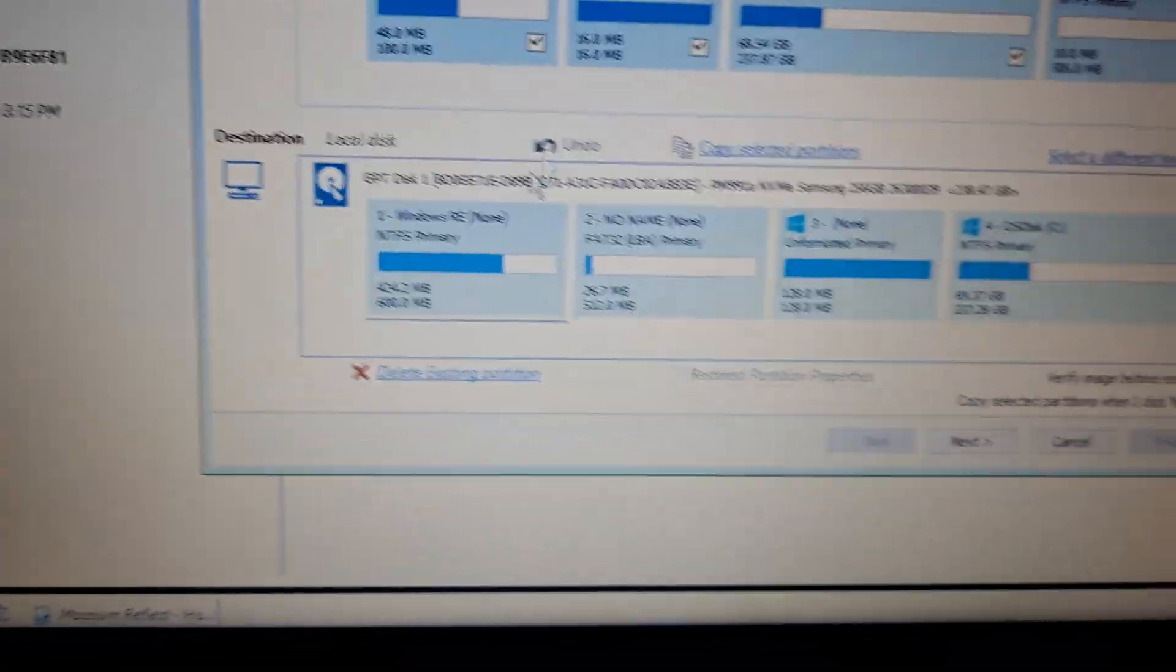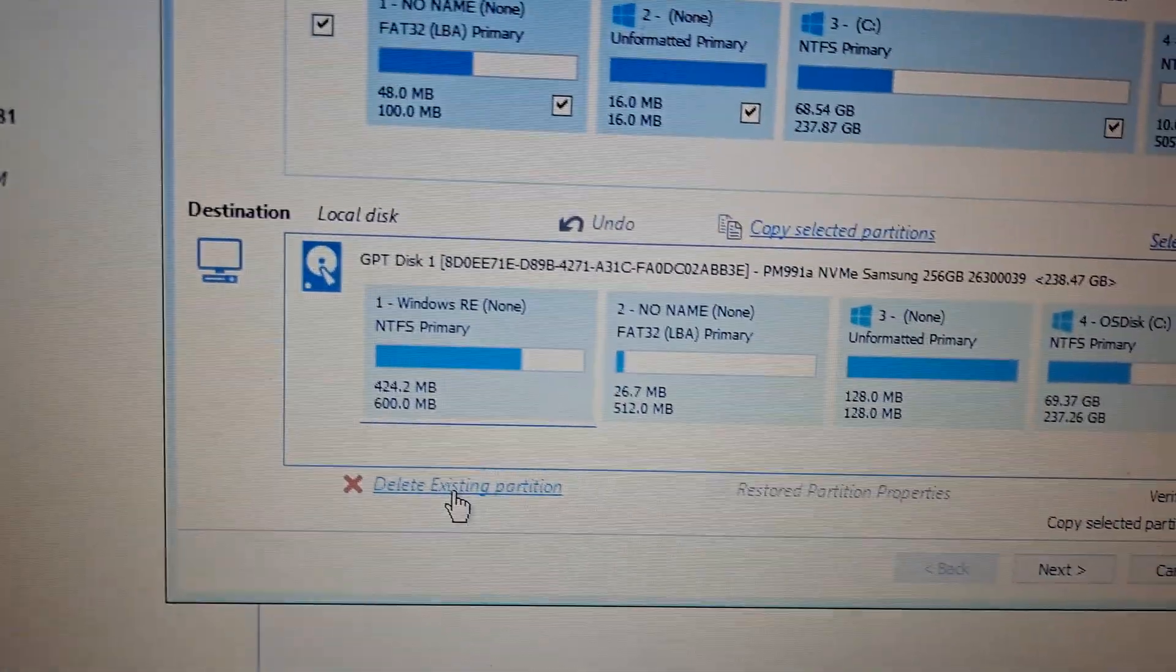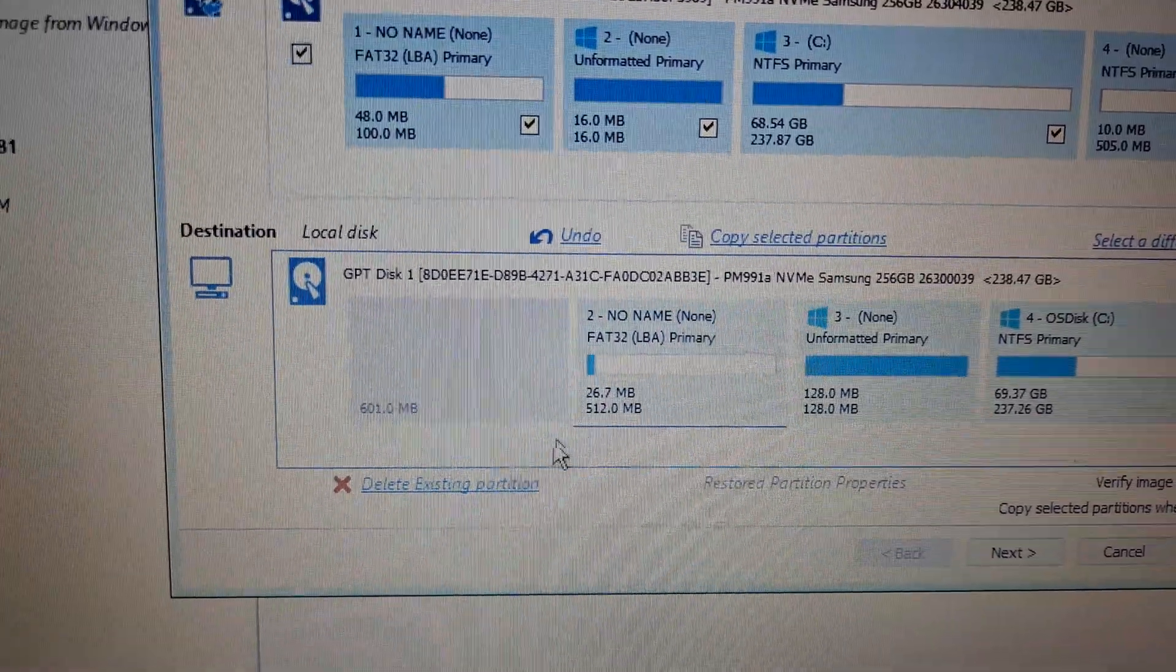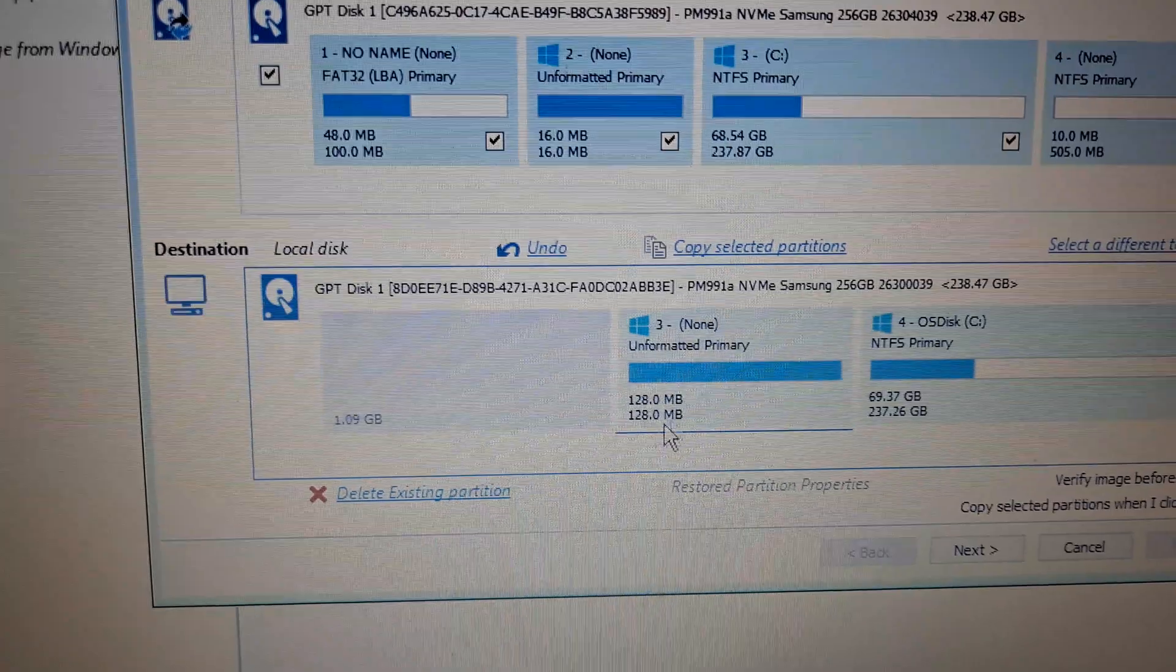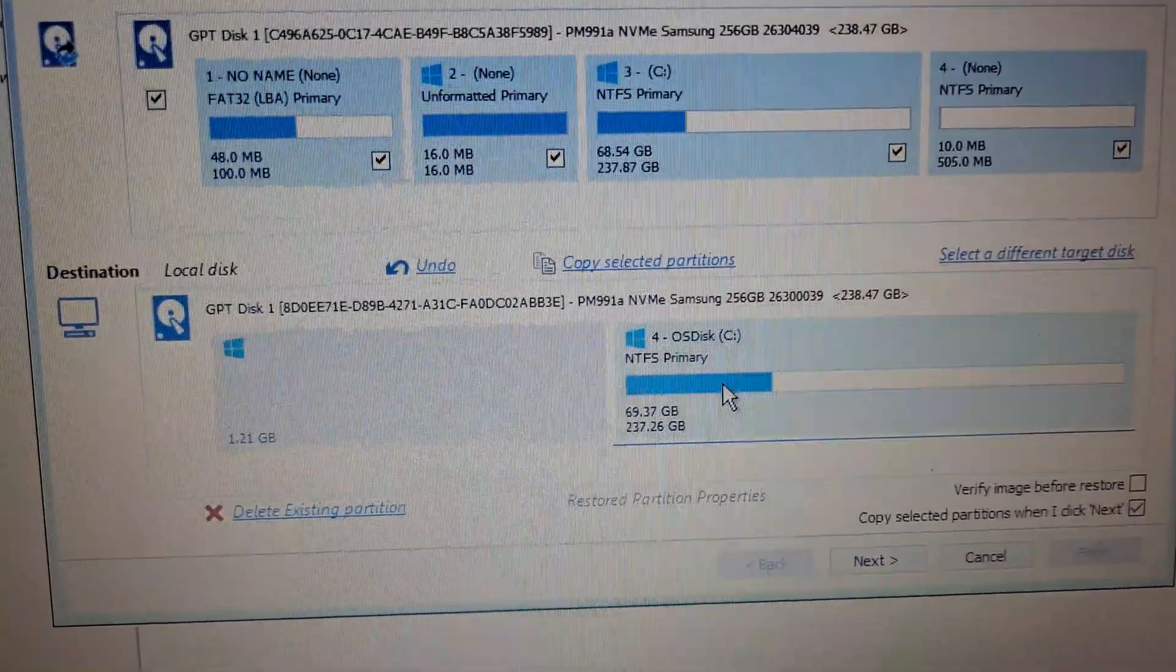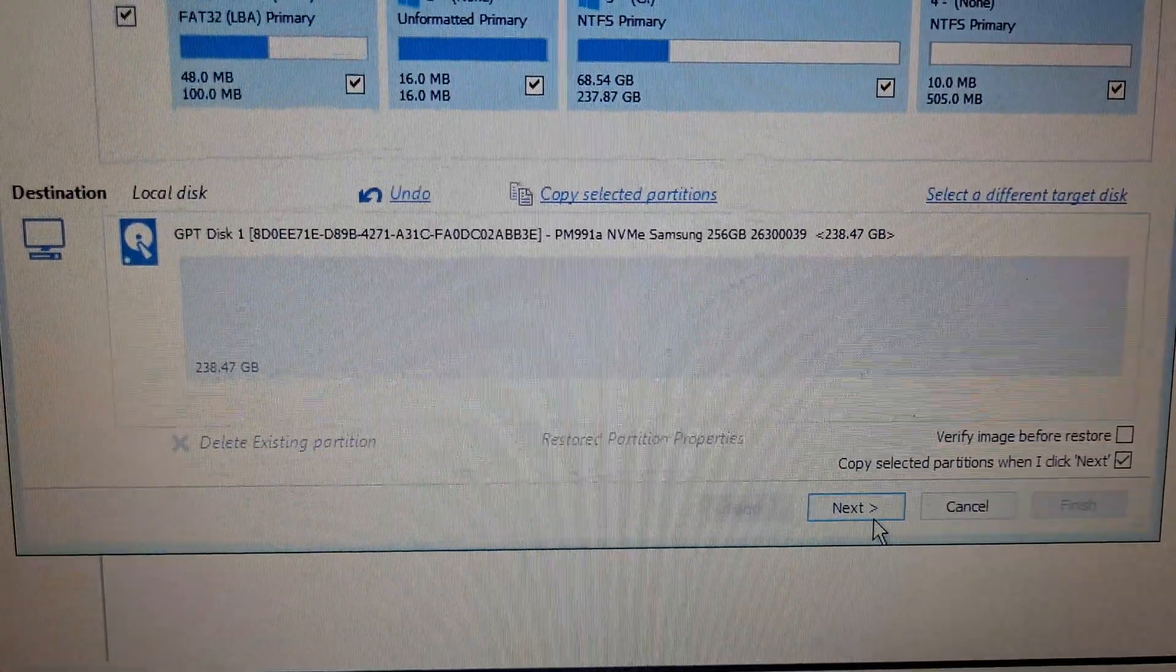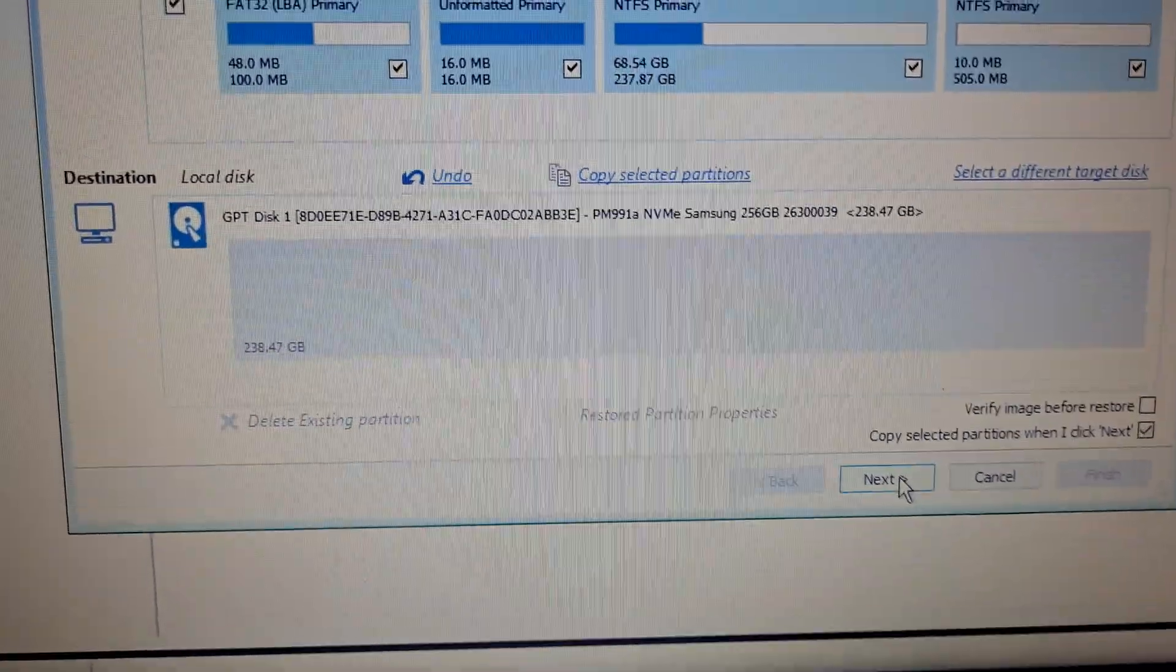In this instance I'm going to delete the existing partitions. I choose to delete them, which essentially wipes the entire computer. I'd imagine if you just continue on it would wipe it as well, but just to be sure. From there I press next.